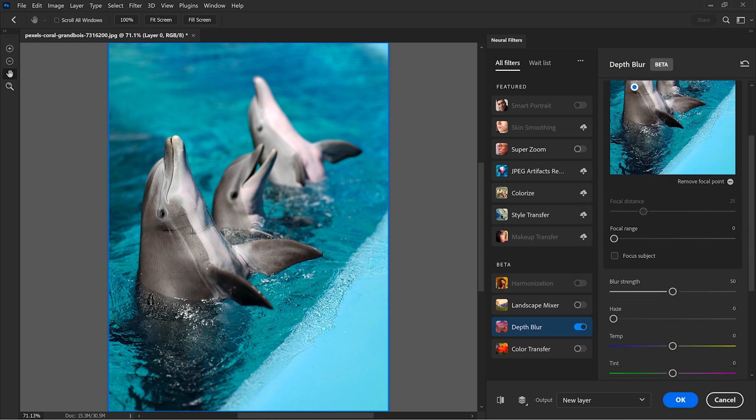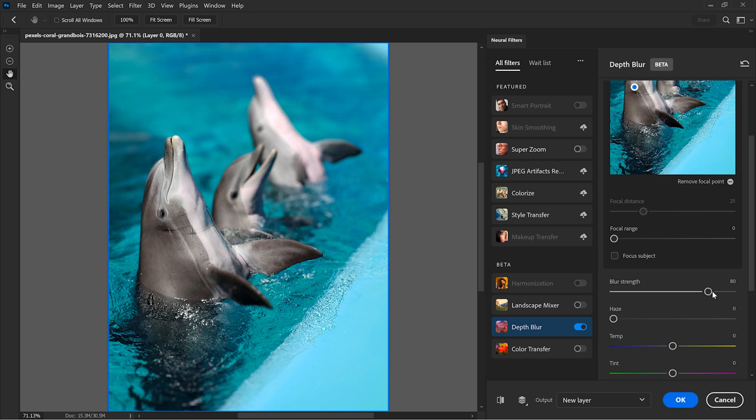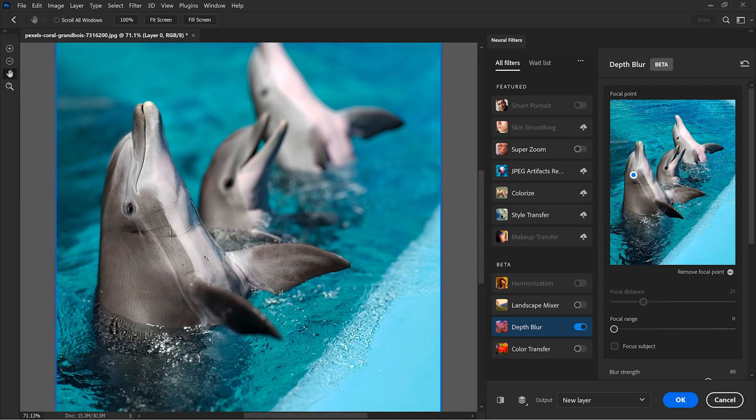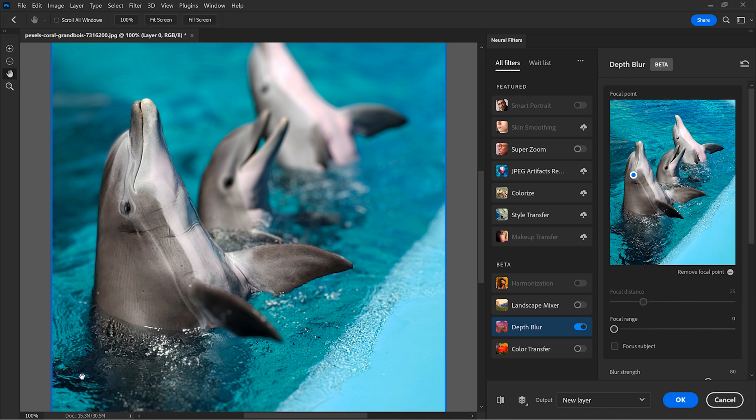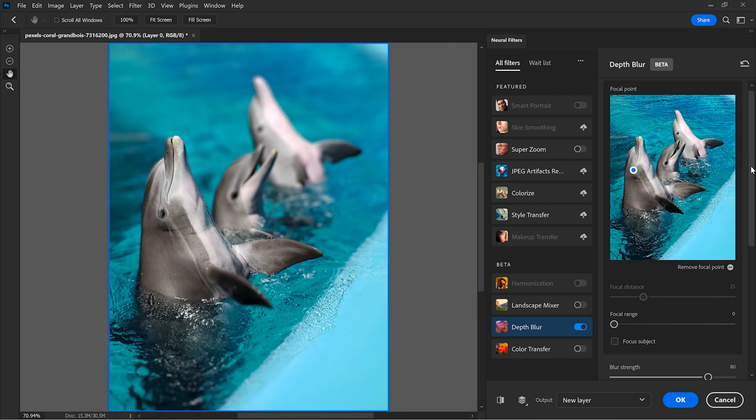I can also change the blur amount and the AI is updating the image accordingly. But, let me show you why this result is not perfect. The dolphin's flipper from here is blurred and it shouldn't be because it's in the same plane with the water in this area. And this time, let me show you something interesting.